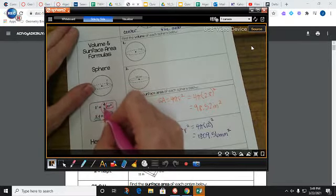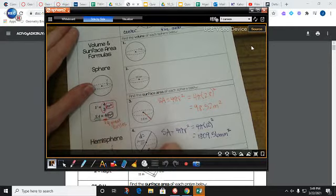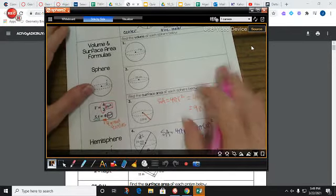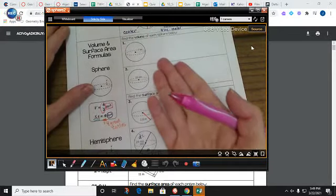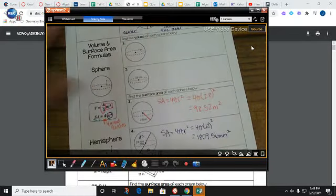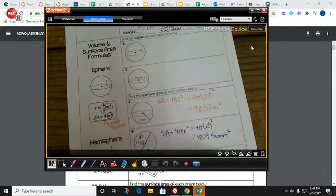The formula is 4/3 πr³. I remember there's a 3 on the bottom because I put a 3 in my exponent. You can remember it however you want, or you can just use your formula chart, which is on the front or back of your packet.